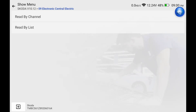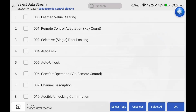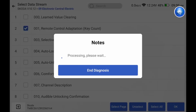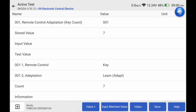Now go to channel number 1. For the value, you want to select the number of keys you are adapting. All of the keys you must have with you. Since I have only one key with me, I will select value number 1. But if you are adapting one key and then you have another key at home, that other key will stop working. So if you want to do this properly, bring all your keys and adapt them at once.